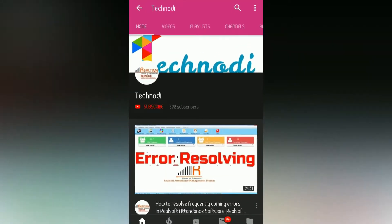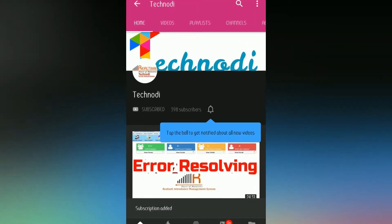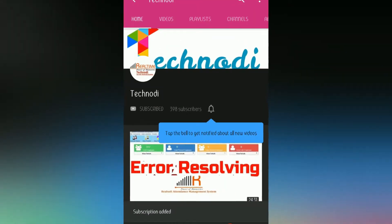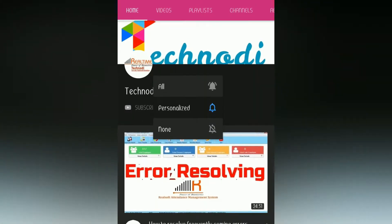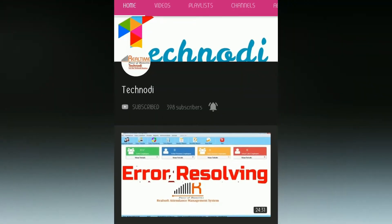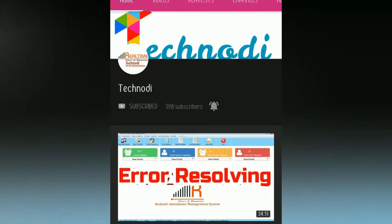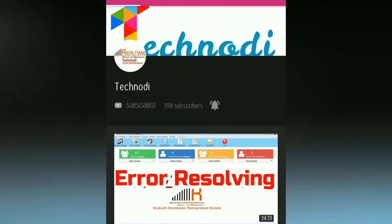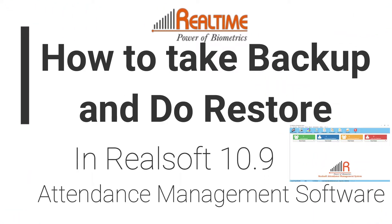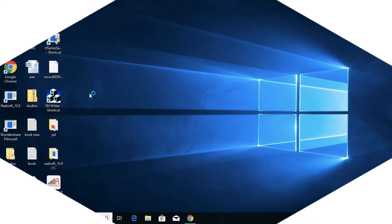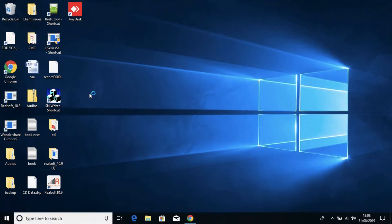Subscribe to the Ticknody channel and press the bell icon to get update notifications first. In this video, it is shown how to take a backup and restore that backup in RealSoft Attendance Management software.